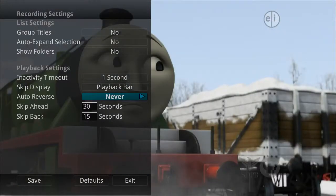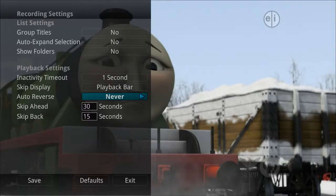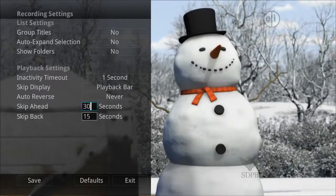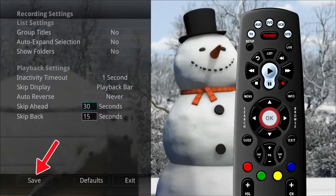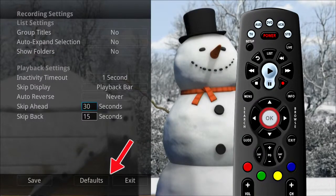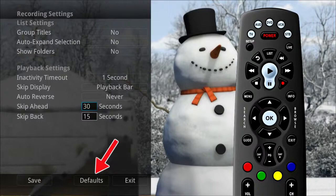You can also program the skip forward and skip back buttons. These can be set from 1 to 999 seconds. Once you have made your setting changes, highlight save and then press the OK button on your remote. If you are afraid you have made changes that you do not want, you can always exit without saving your changes, or highlight default and press the OK button on your remote to go back to the factory-defined settings.